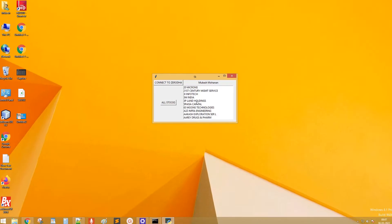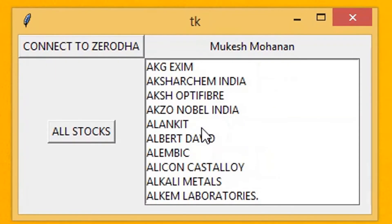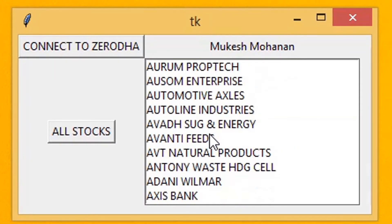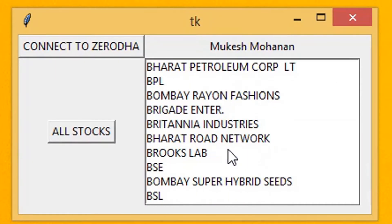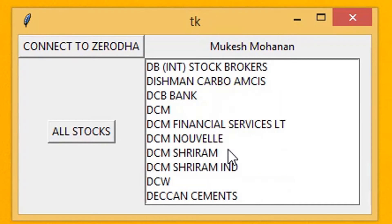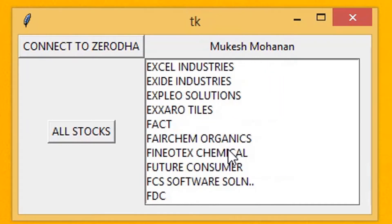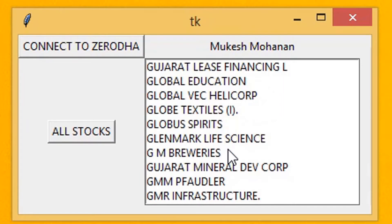Hello all. Welcome back to another video on the topic of algo trading. Today we are going to see how to import all NSE stocks using Python.